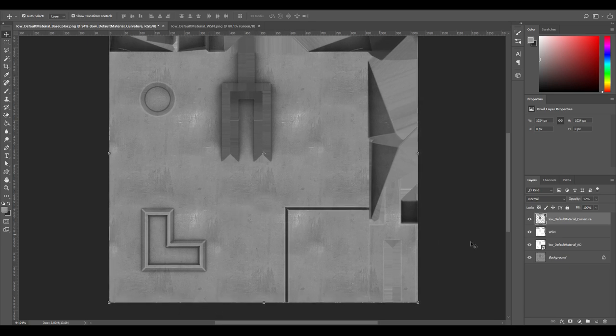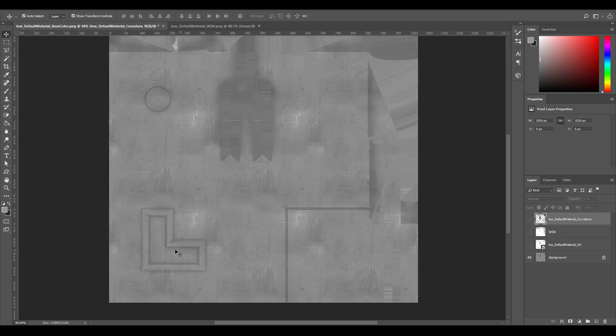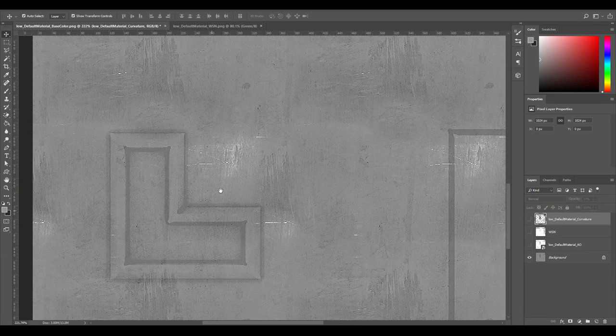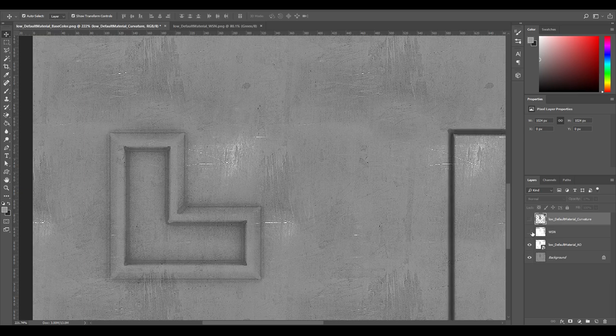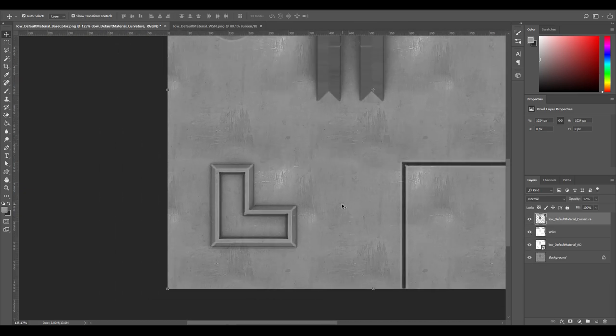So you can see how all these maps add up to add that certain look we're going for.